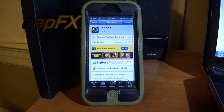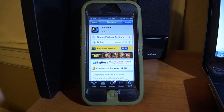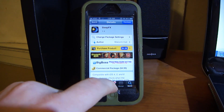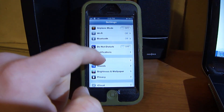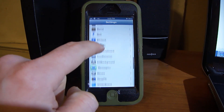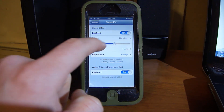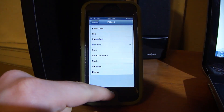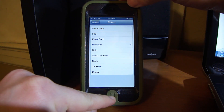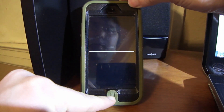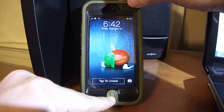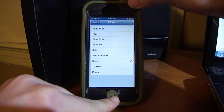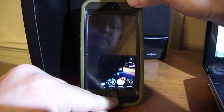Next one is Sleep Effects. This adds sleep animations for whenever you put your device to sleep. Once you install it, you've got different settings — I have it set to random. There are a lot of different effects to choose from. I'll show you the 'suck' effect — it sucks the screen in — and the tile fade effect, where the screen breaks into tiles and fades out.